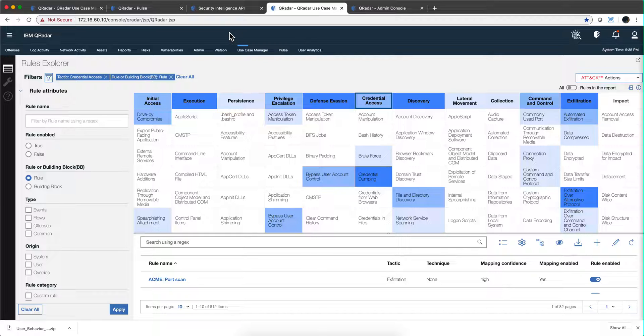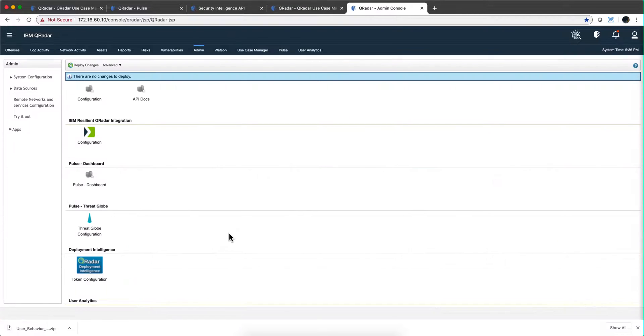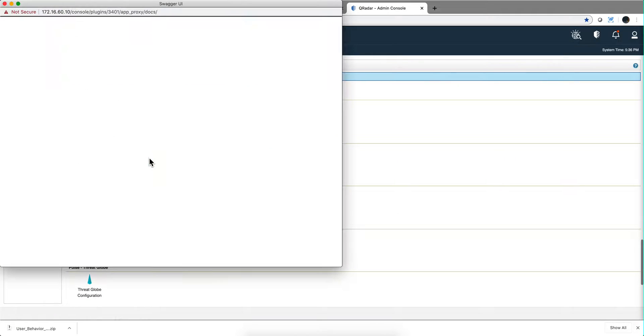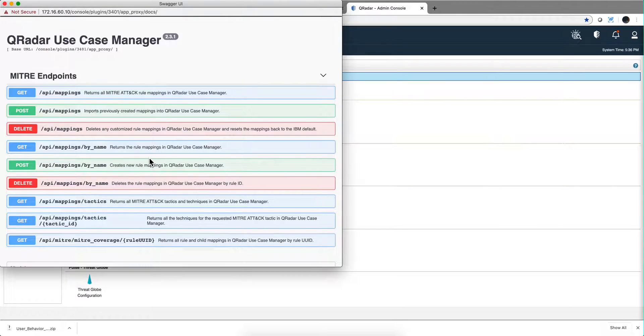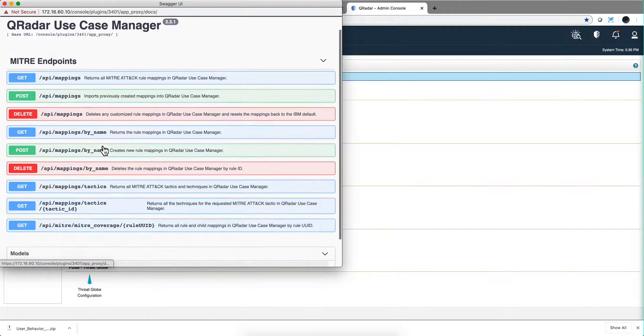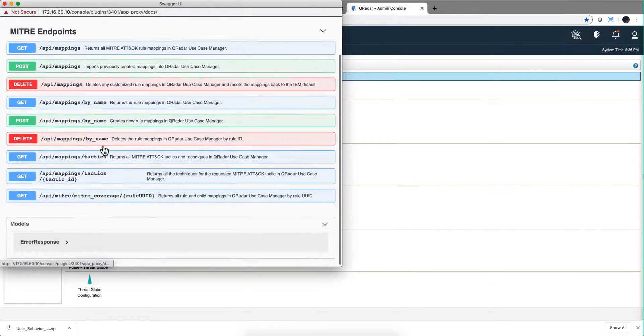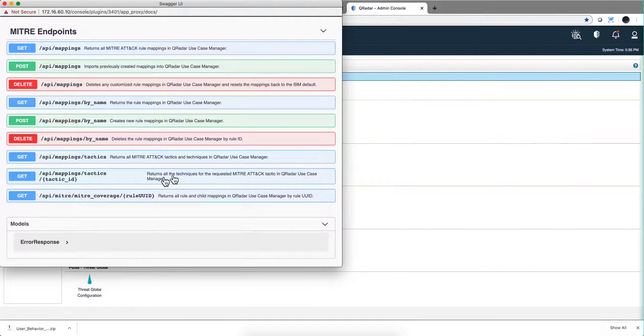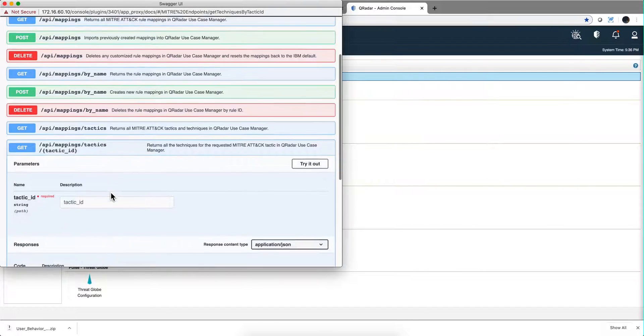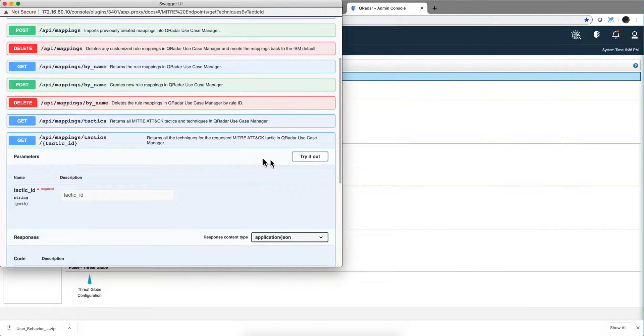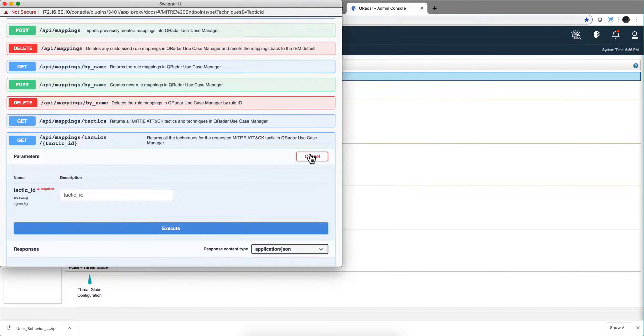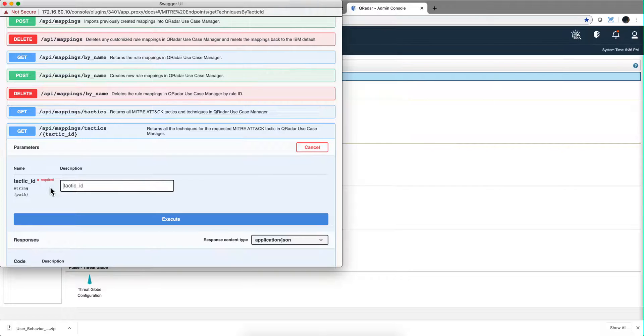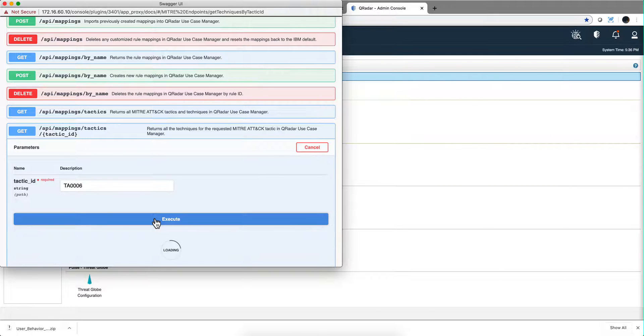Again, I go into the Admin tab and click here, and I get that Swagger for all the calls. Let's say that I want to return, for example, all the techniques for a particular tactic. That's the one I want to use. When I click here Try It Out, it allows me to put the tactic ID, which we just saw was TA0006. If I click here Execute...